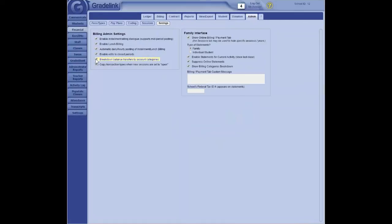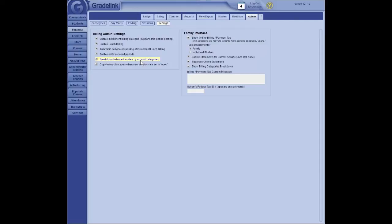Right here. If you click here, put a check in breakdown balance transfers by account categories. That can really help whoever does your bookkeeping, your accounting, because they'll know that so much of the balance transferred was for tuition. And so much of it was for fees. And so it helps break down your balance transfers. Otherwise, the whole balance transfers in one lump sum. And you don't necessarily know whether it was for tuition or for fees or what it was for. Okay. Can I answer any other questions?